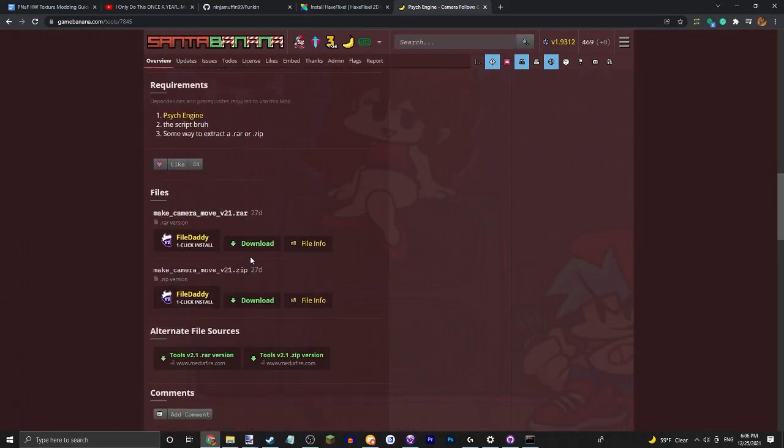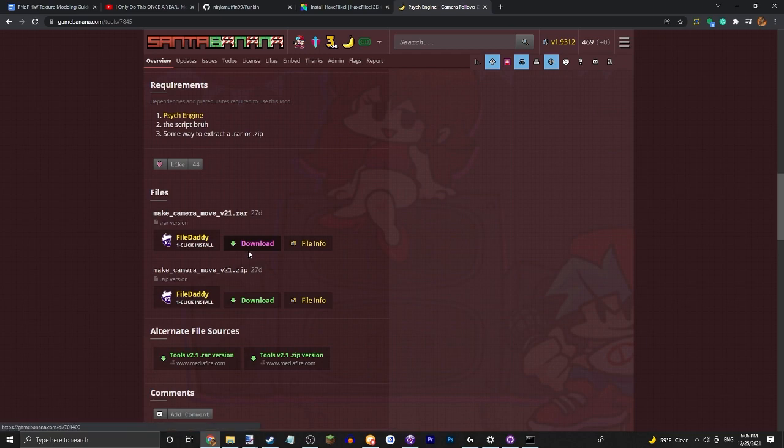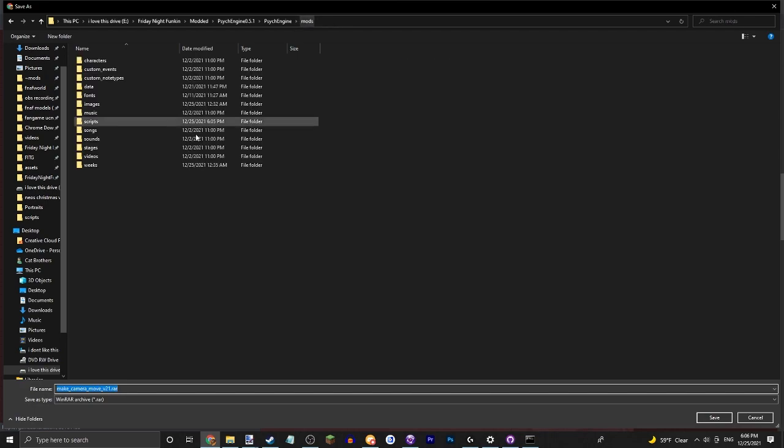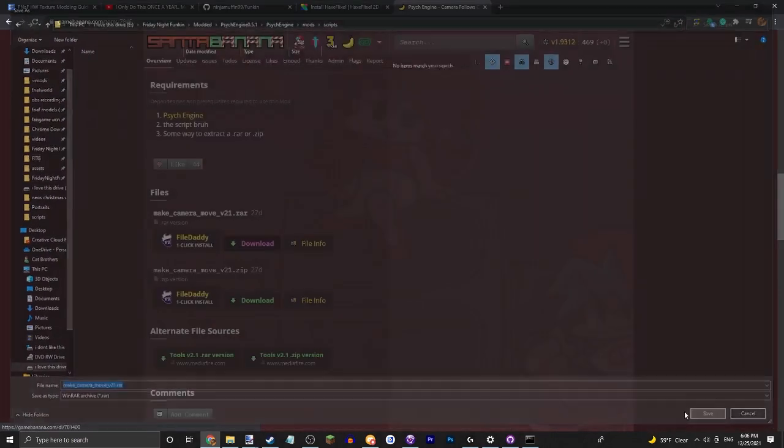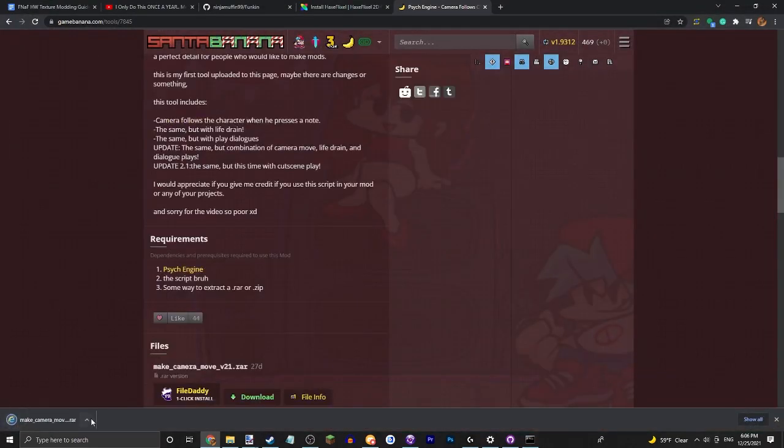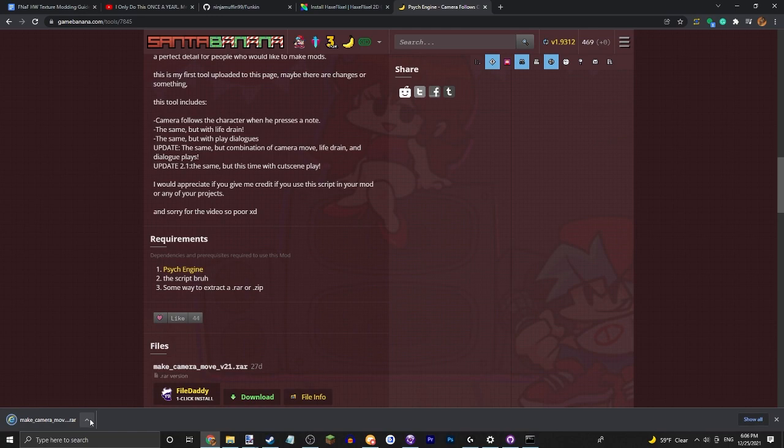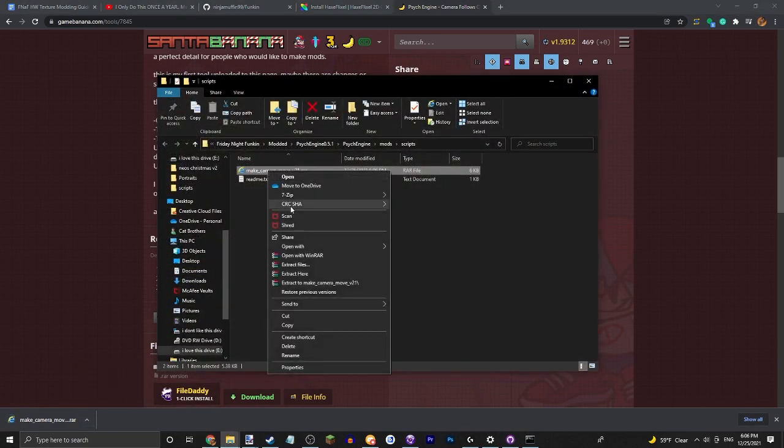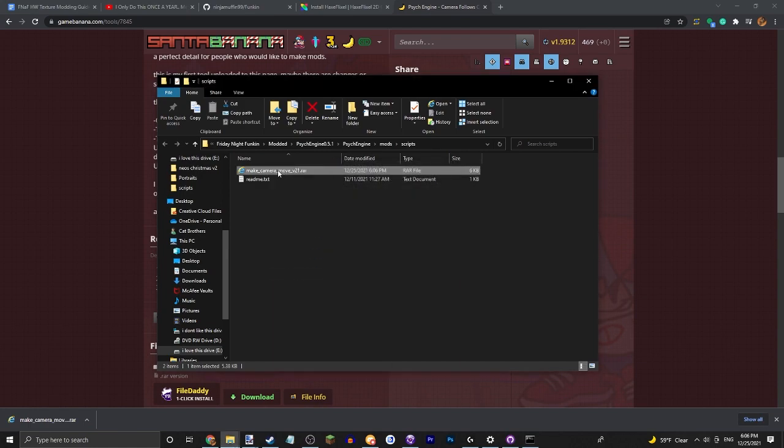Yeah, you know they made the script and it's actually pretty neat. Go ahead and press download on the raw version, go into your mods scripts folder, and extract here.